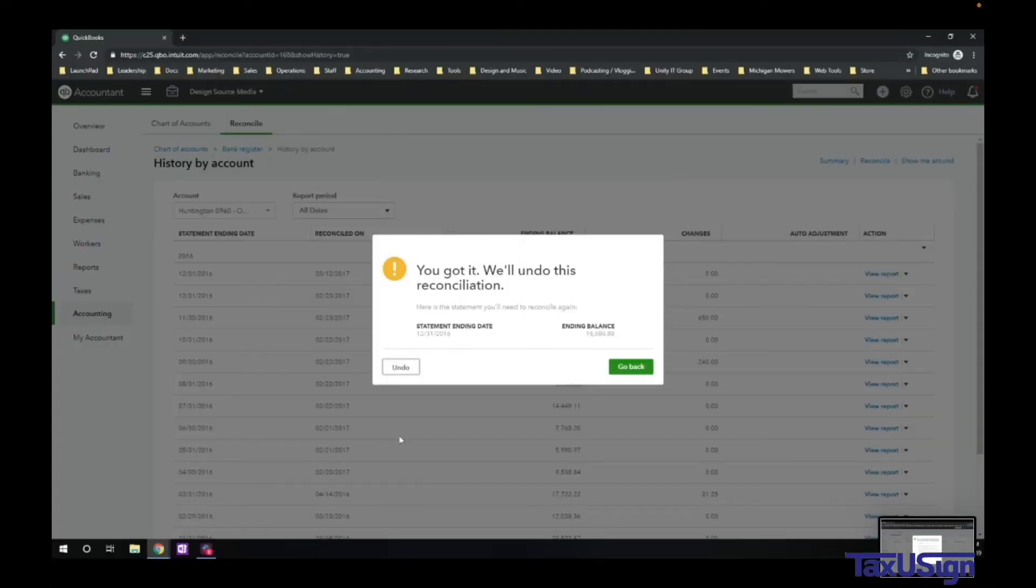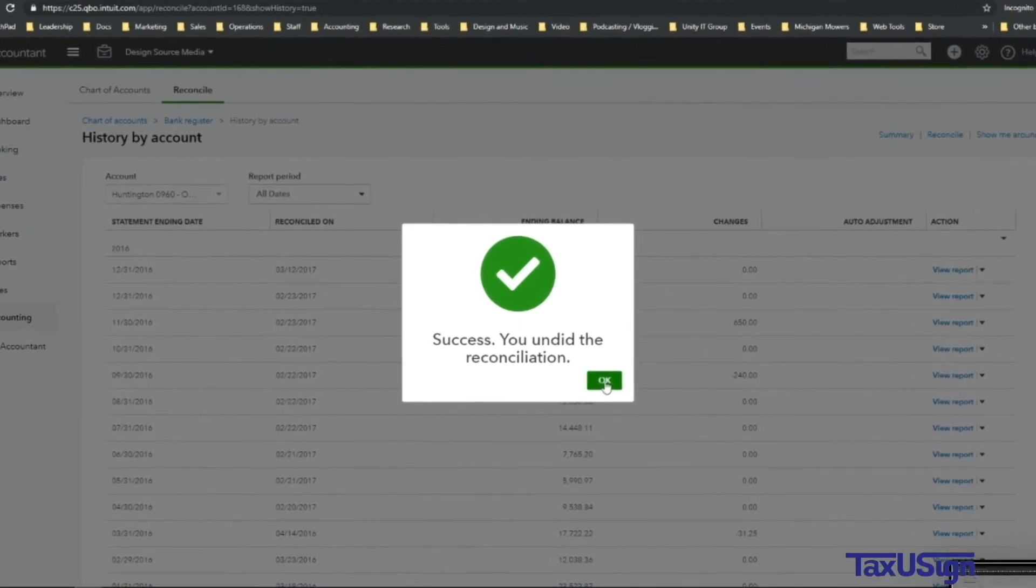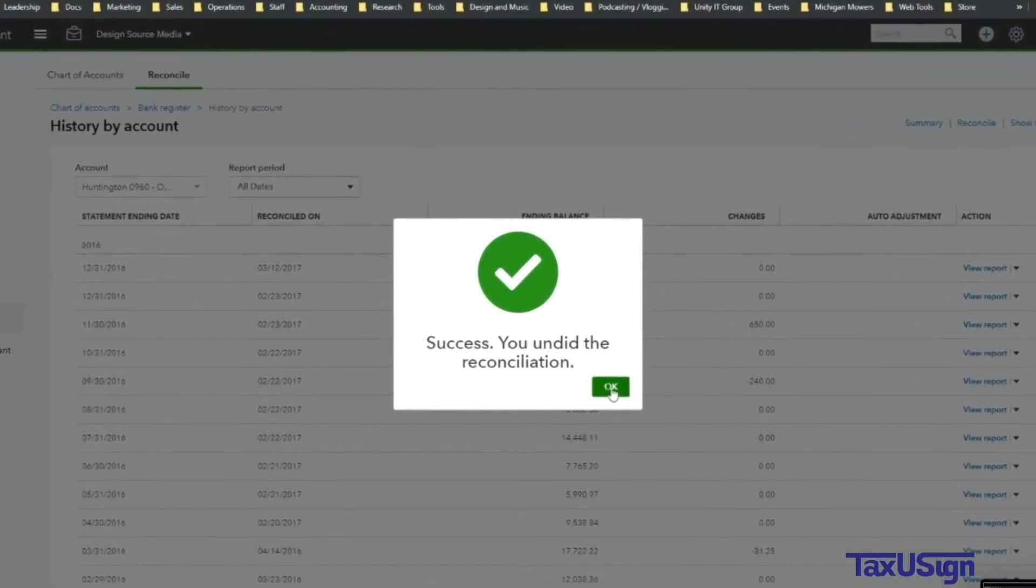Then you should see this message, stating that you have successfully undid the reconciliation.